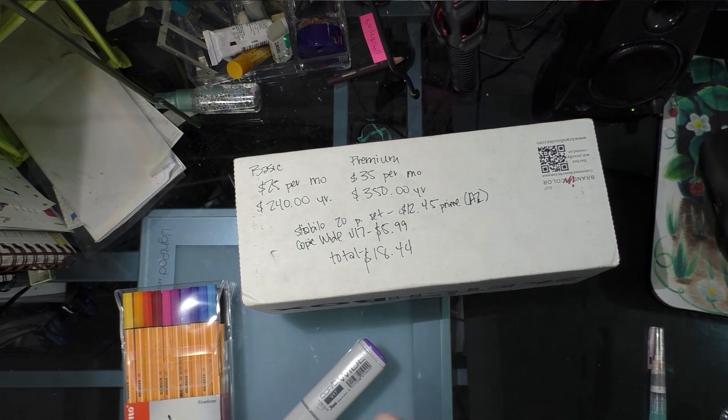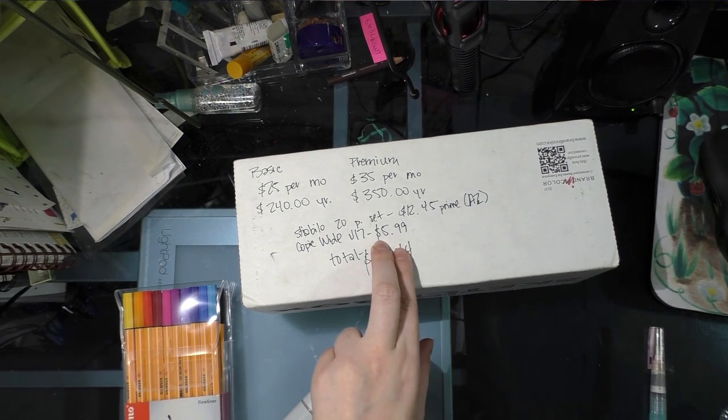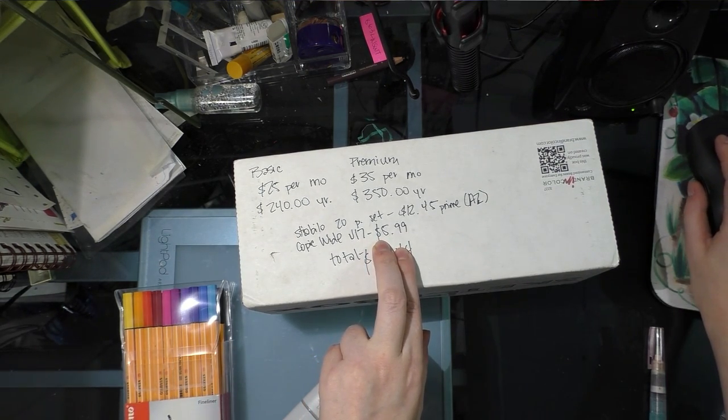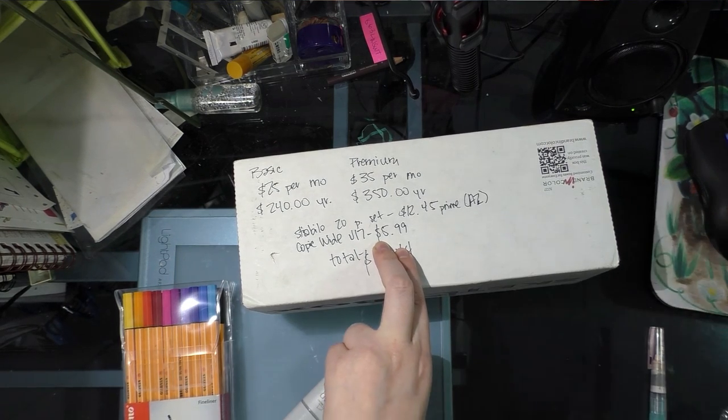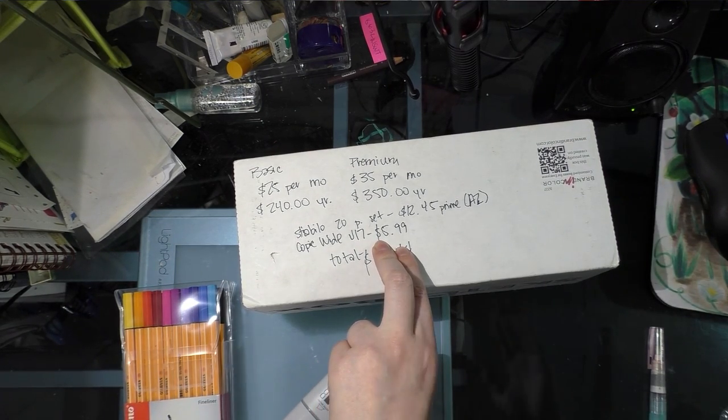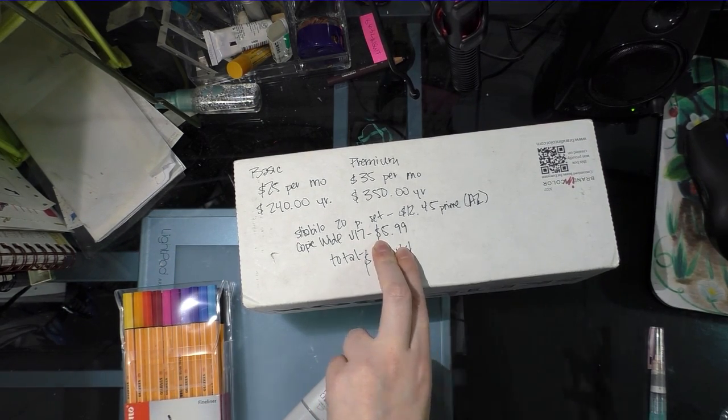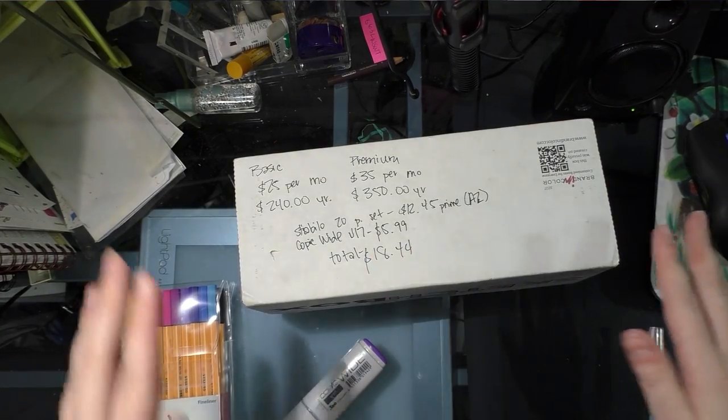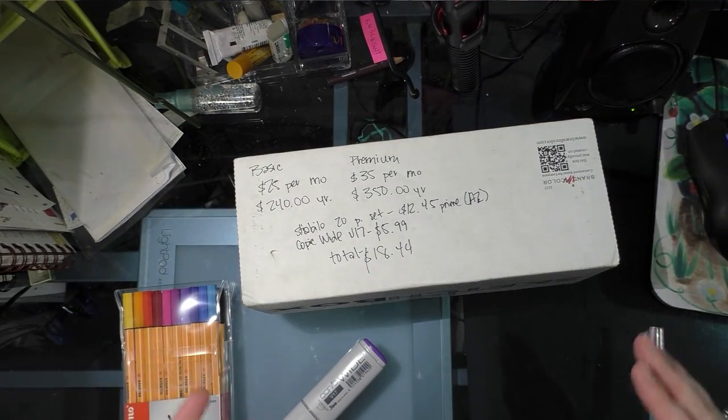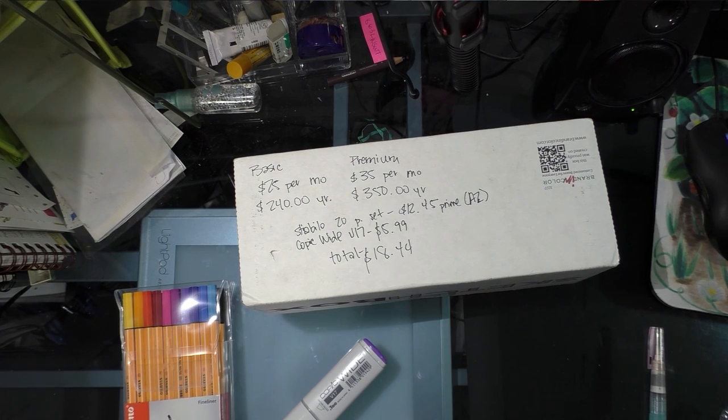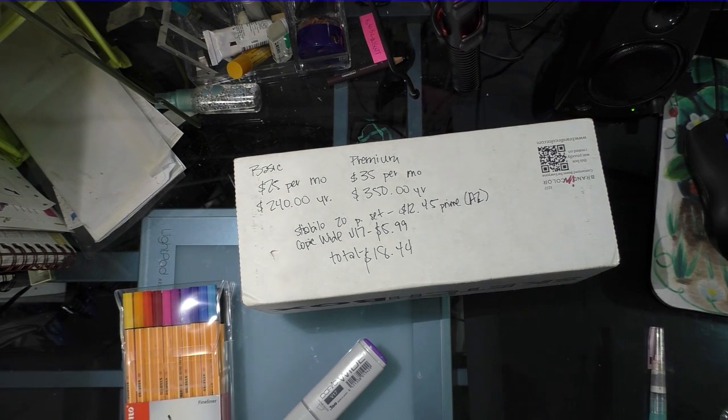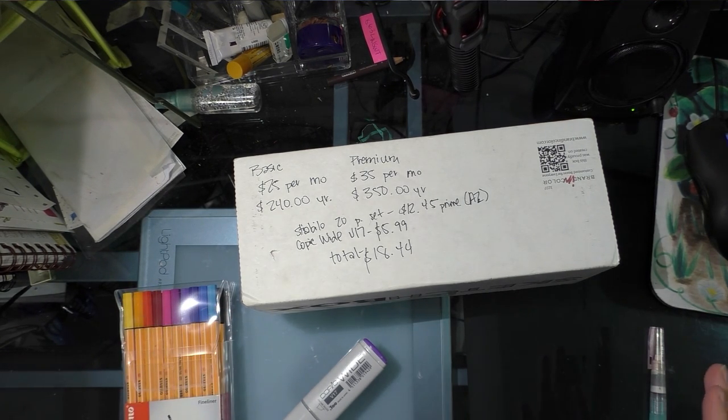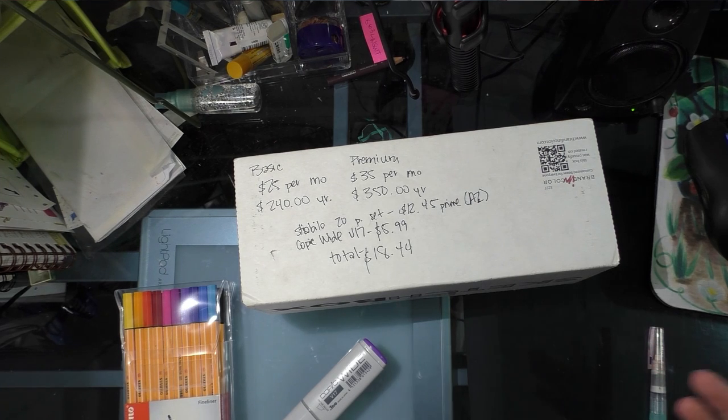The Stabilo 20-piece set is $12.45 on Amazon, and that includes Prime shipping, so that's no additional shipping. The Copic wide is $5.99 on Marker Pop. You can find links to all of these things in the description below, as well as the blog post.